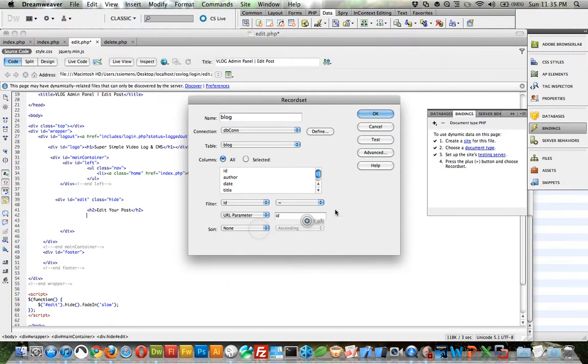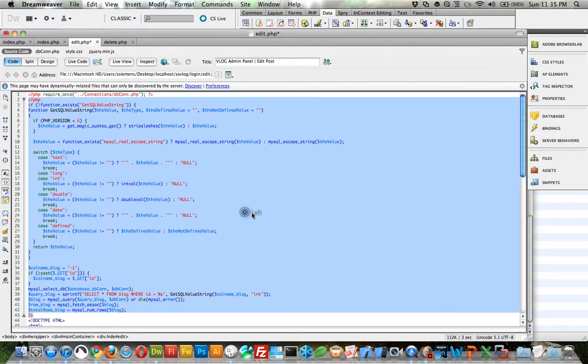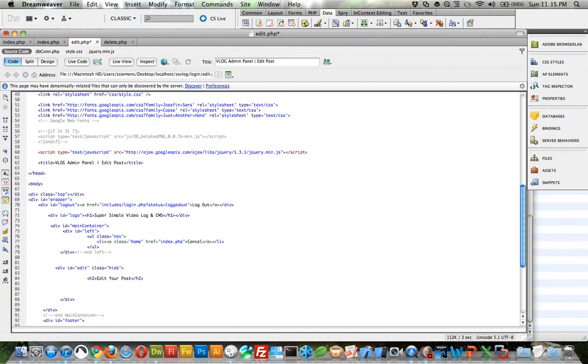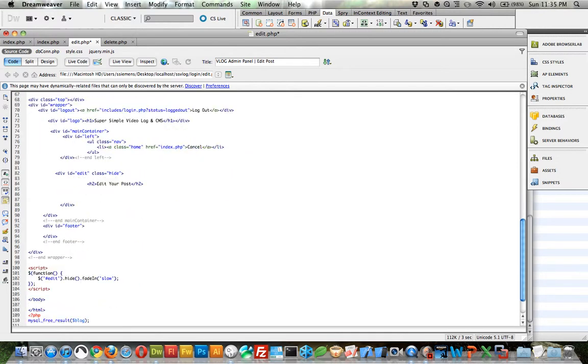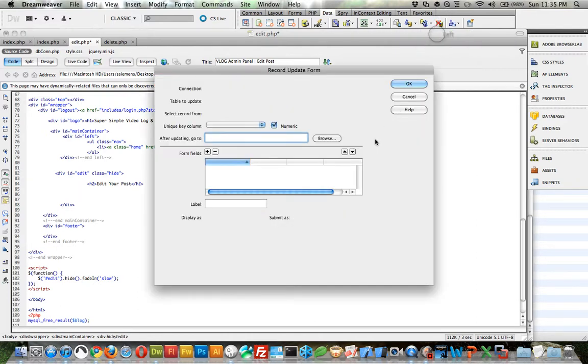Sort. We don't need to sort. Click OK. It does all the hard work for us. And now down here under edit your post, we need to do an update wizard.